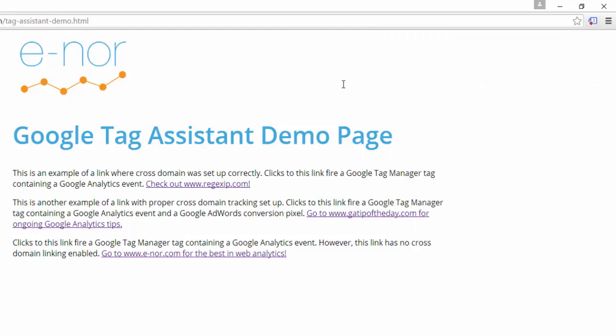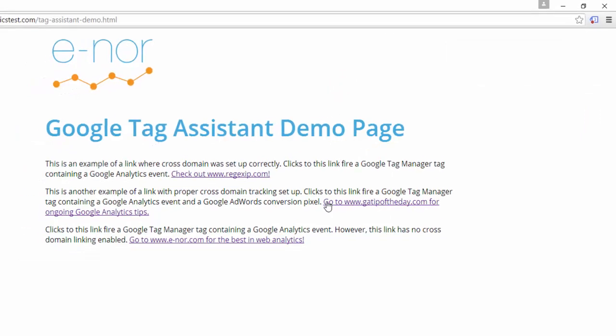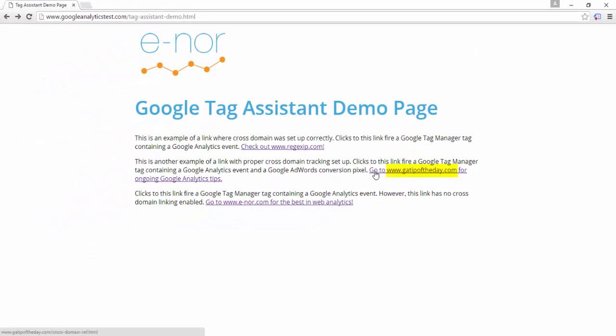Now I'm going to click on this link, which should fire an AdWords conversion pixel. Normally, without the recording, I wouldn't be able to see this conversion pixel fire because I would be navigating away from the page too quickly. But since I'm recording, I'll capture that tag firing as I move to the next page.